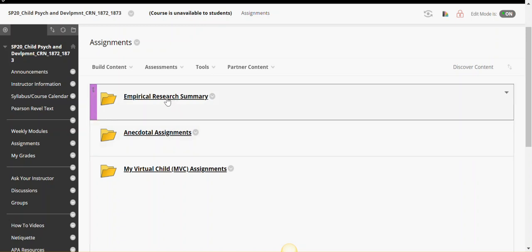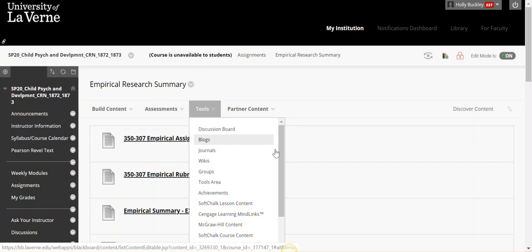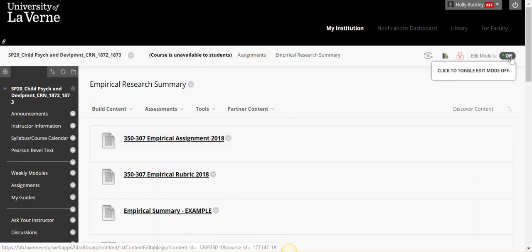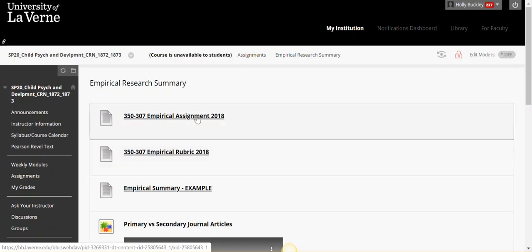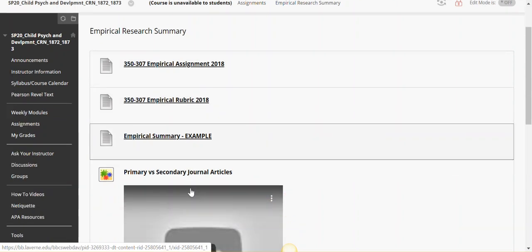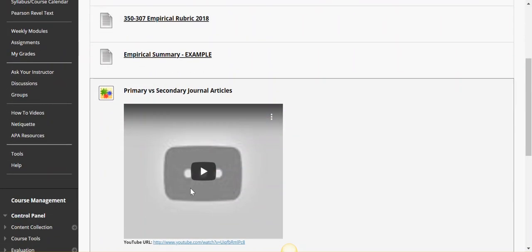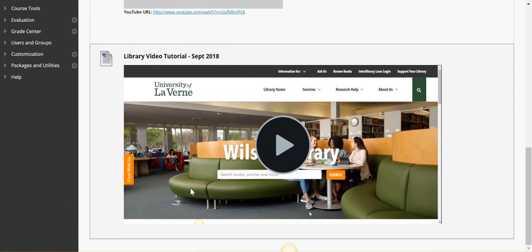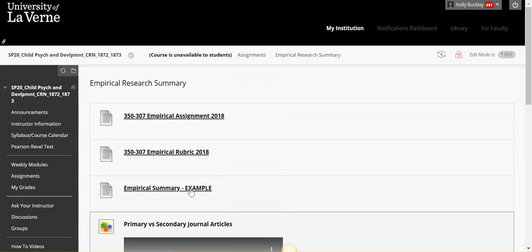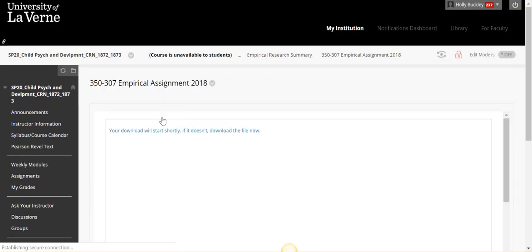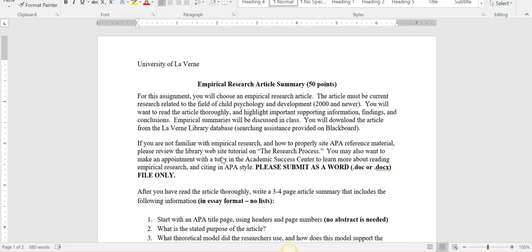Hi everyone, this video is about the Empirical Research Summary assignment. You'll notice here we have assignment details, the rubric, a sample, a video link, and submission links. So if we look at the assignment details, okay here's the document that got pulled up.